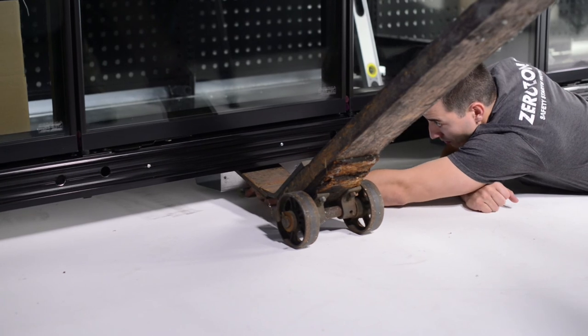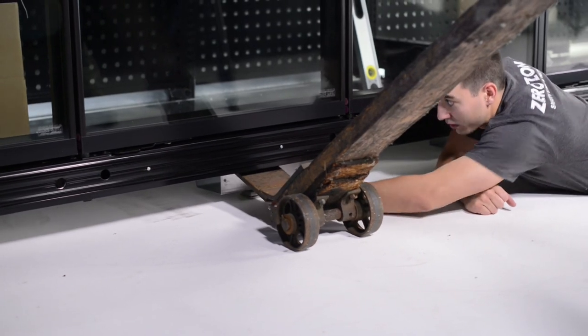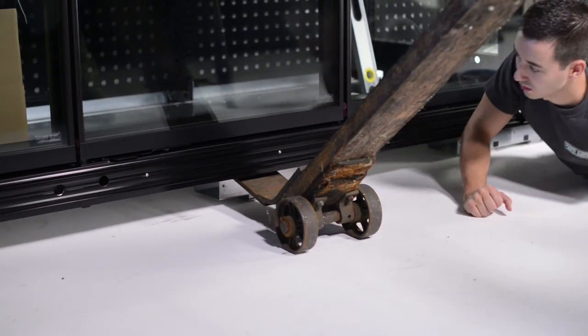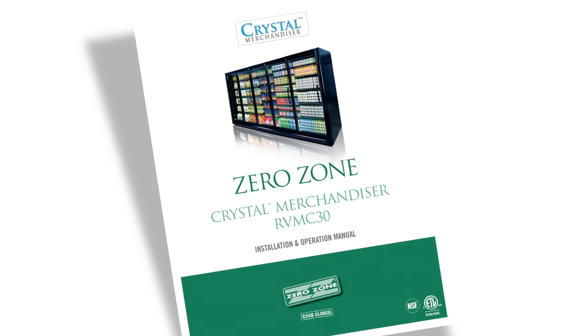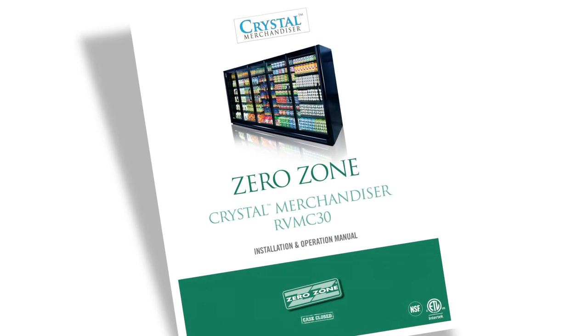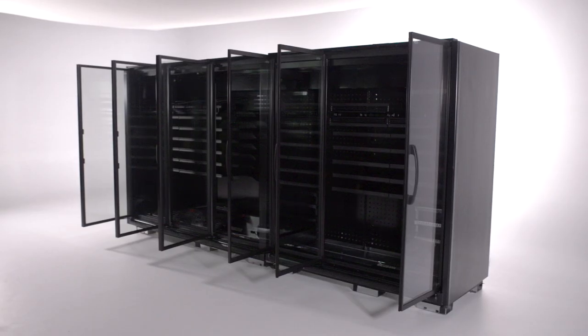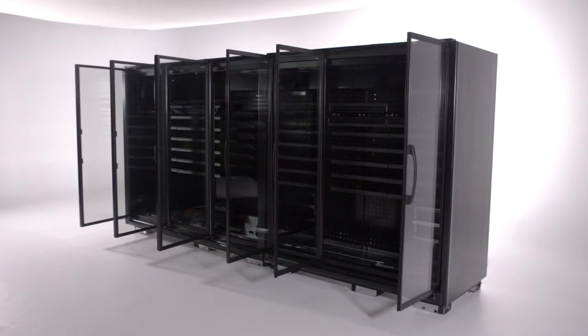For proper door operation when the cases are later loaded with product, make sure the cases are tipped slightly backward during leveling. Refer to the installation and operation manual for more details.